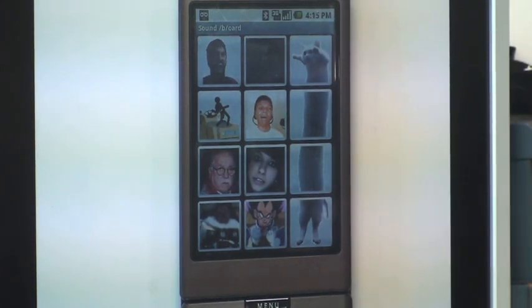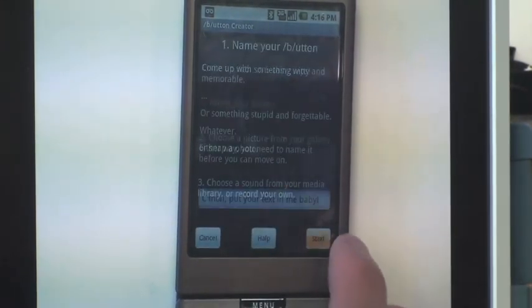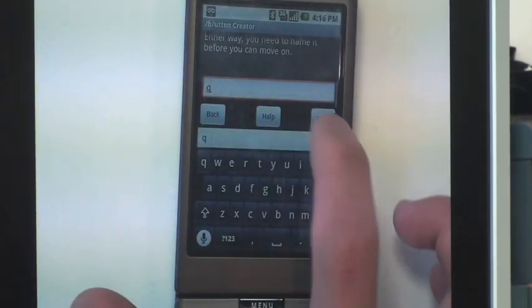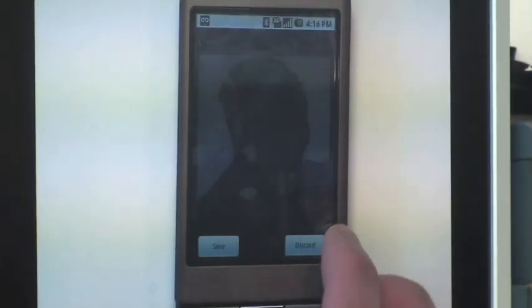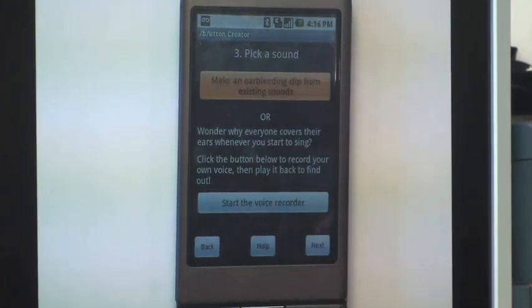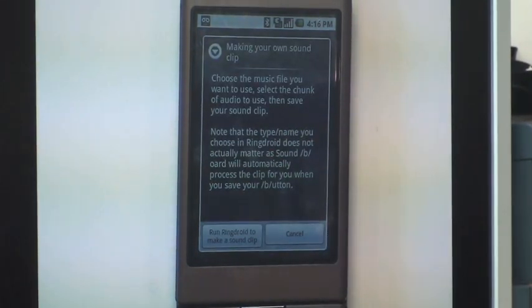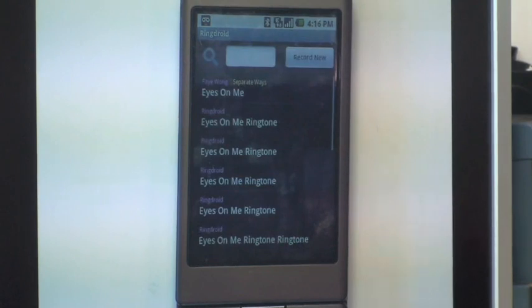I'm going to create a button here with the RingDroid sound. When I try to pick a sound clip, it's going to use RingDroid. I just click the Run RingDroid button. And notice how I've now started RingDroid from this other application.